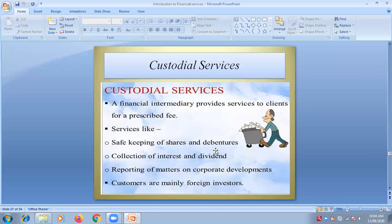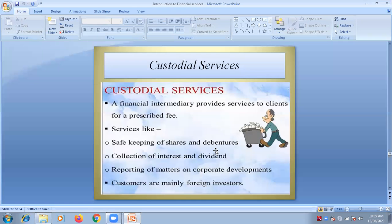The third custodial service is reporting of matters on corporate development. Companies like Tata and Reliance have to report to government, shareholders, and creditors regarding developments, activities, and transactions related to the business — maybe quarterly or half-yearly. They will not make that report themselves. A financial intermediary or expert will be appointed who will review all the matters, affairs, and transactions of the company and prepare the report.